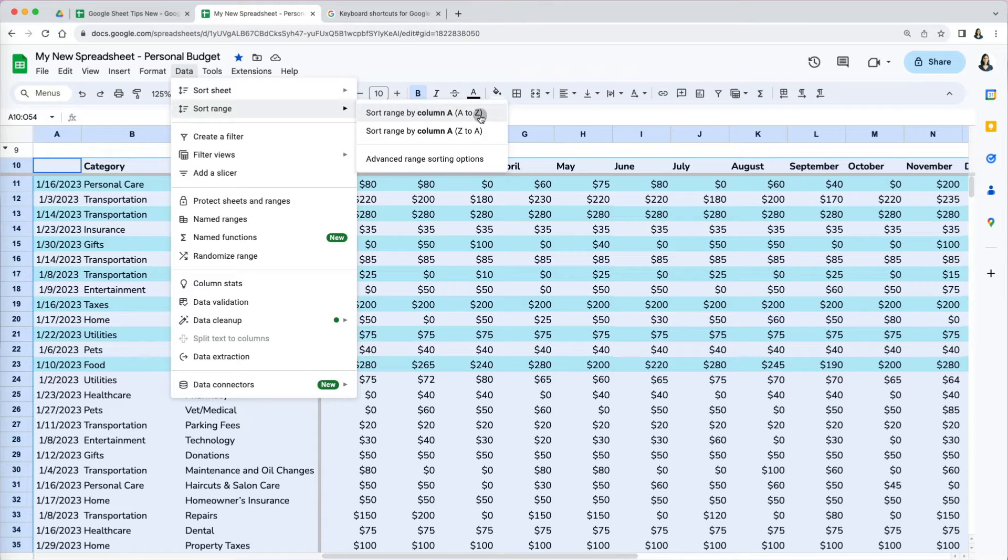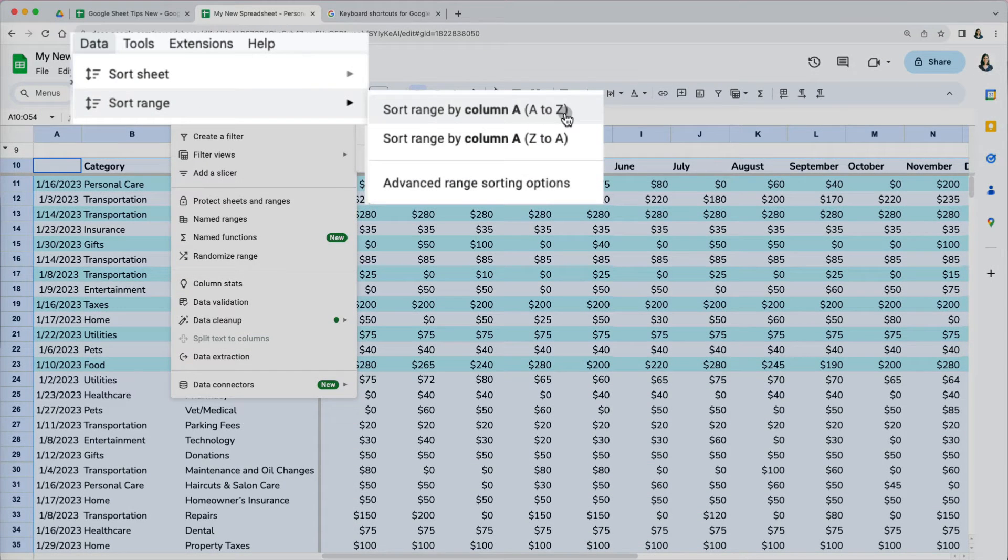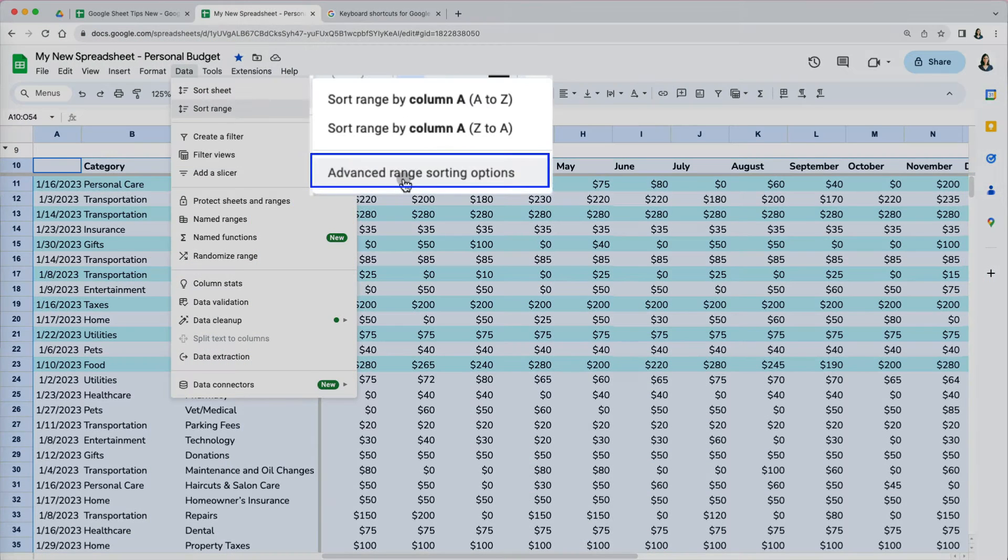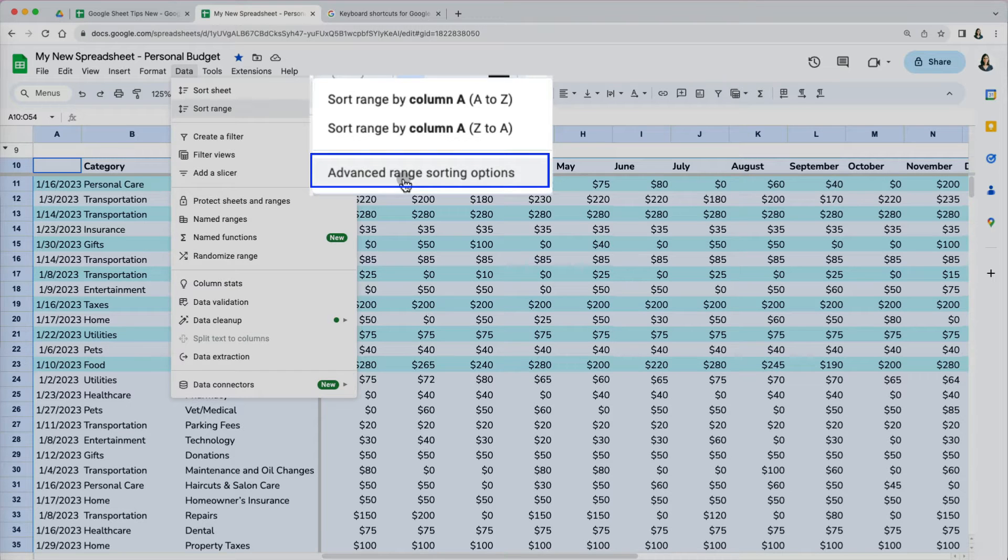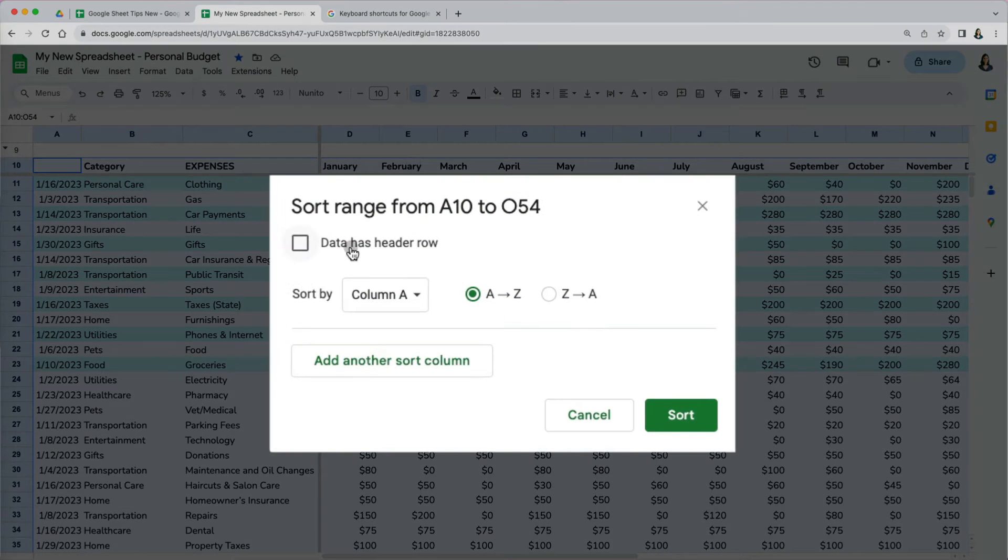Once we do that though, we don't have the option to sort by column B, only column A, which is the first column in our range. If you want to select a different column, scroll down to advanced range sorting options. Here we can specify which column we want to use for sorting.